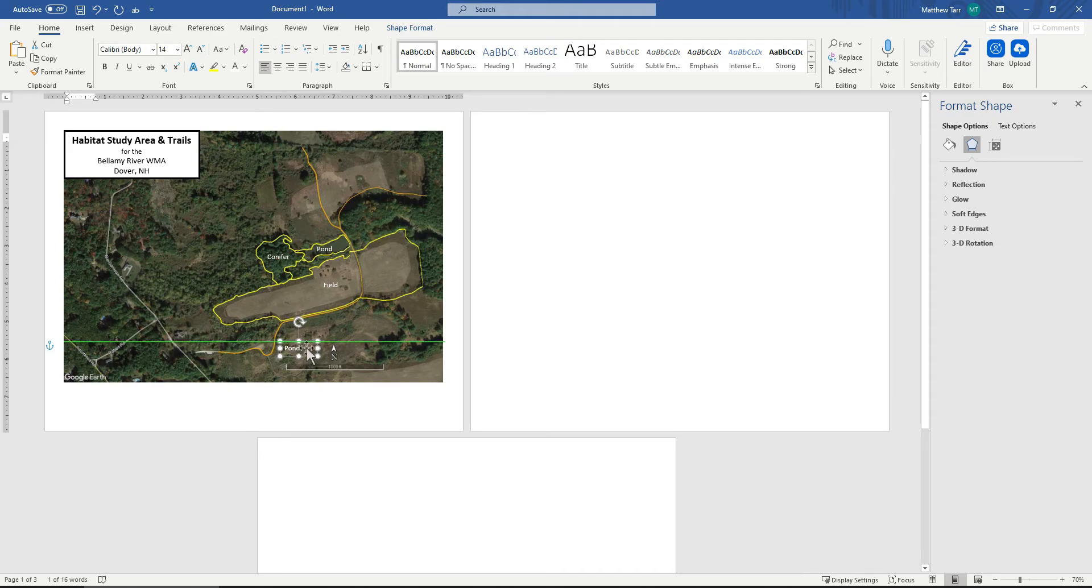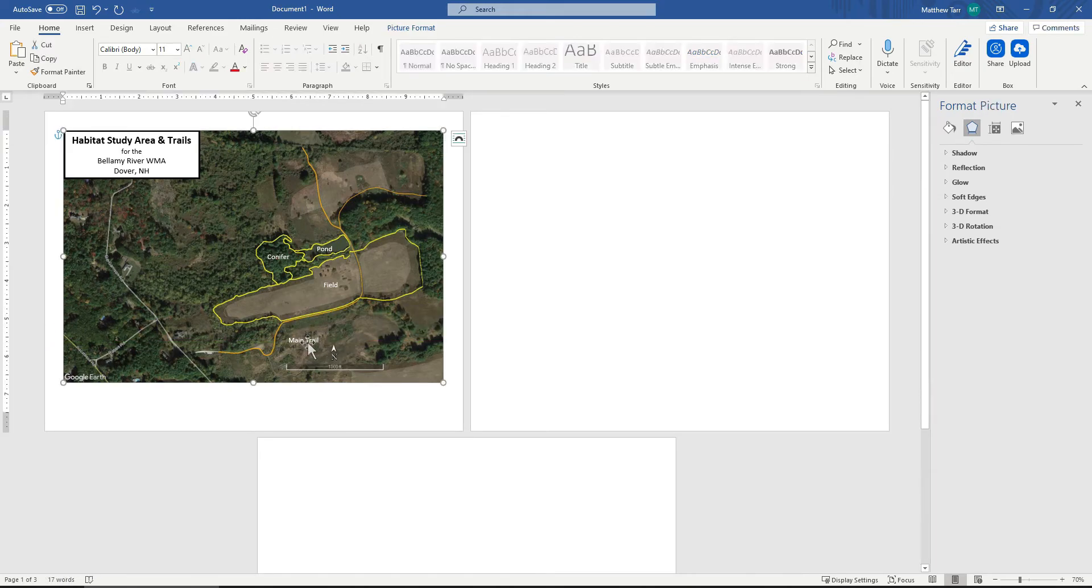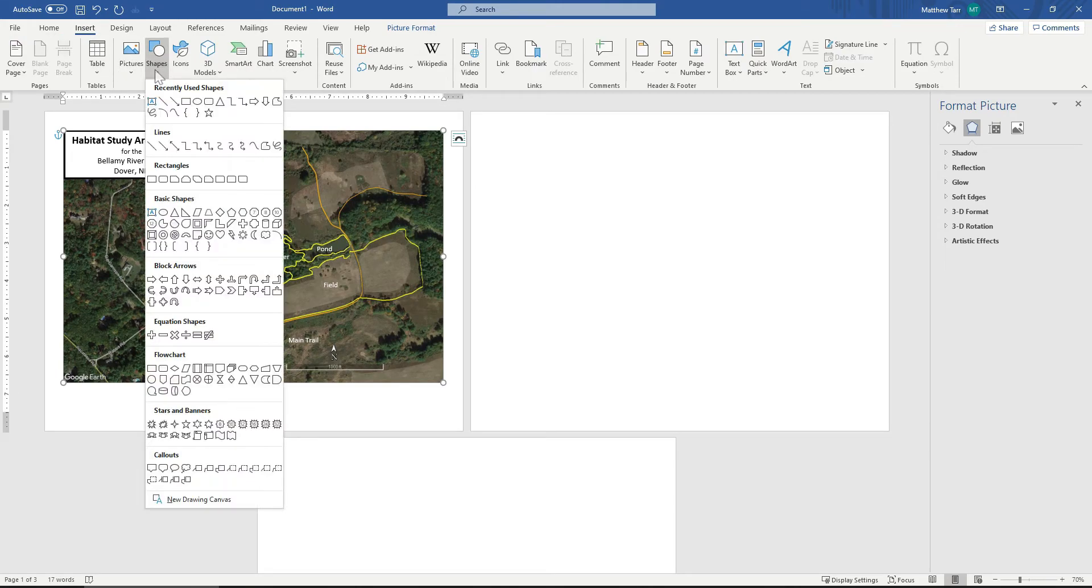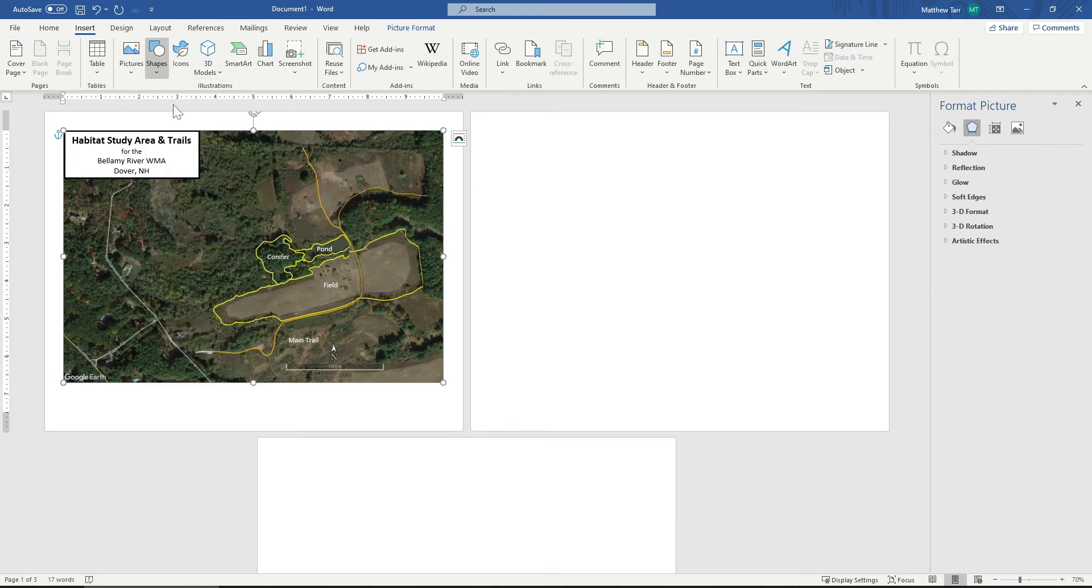We could name our trails similarly. So I will right click and paste. This is the main trail. For this, I can use an arrow. So I can insert a shape. I can insert an arrow.